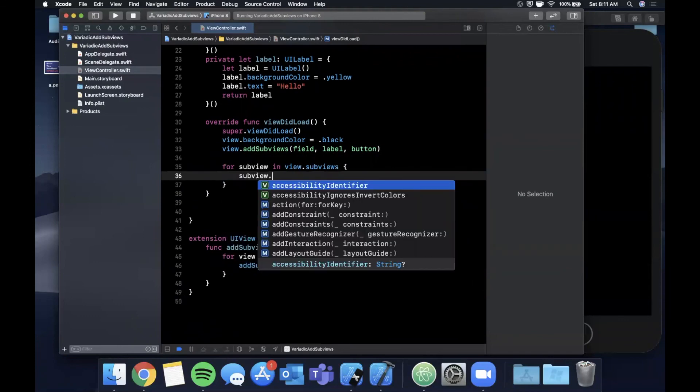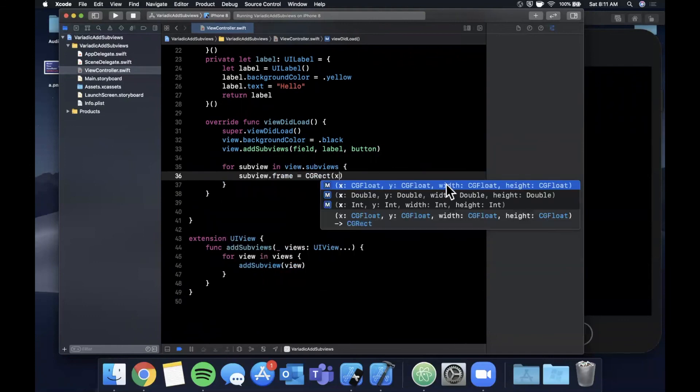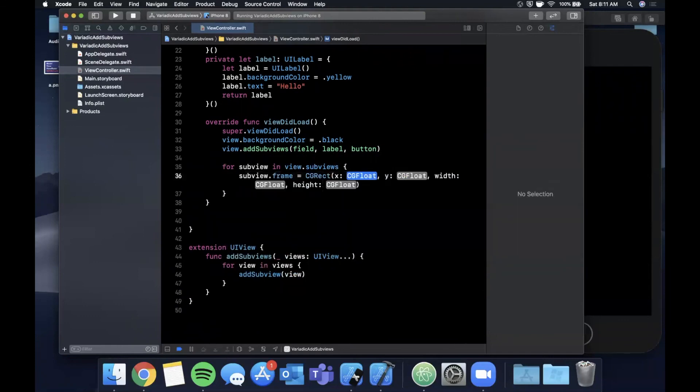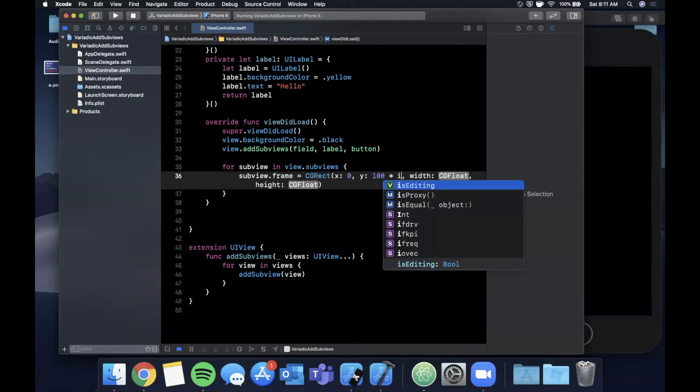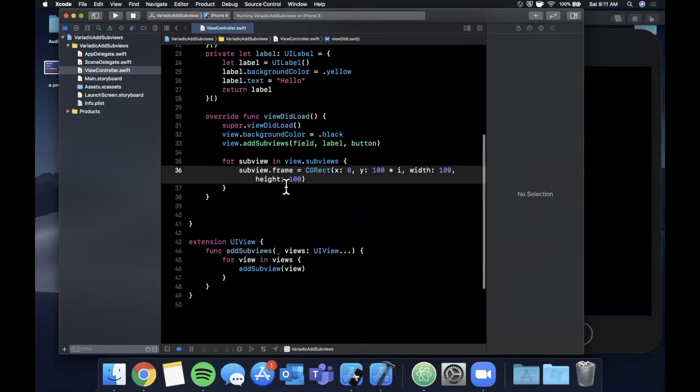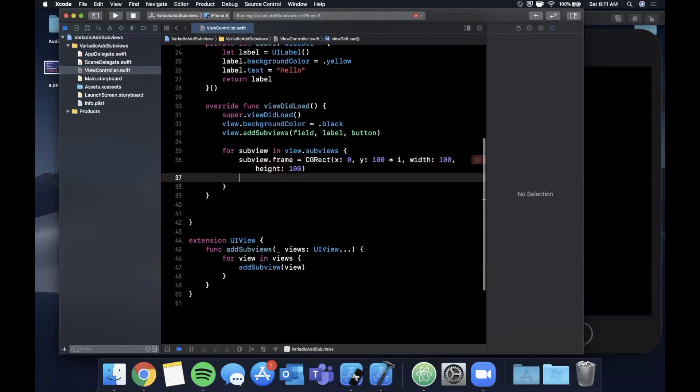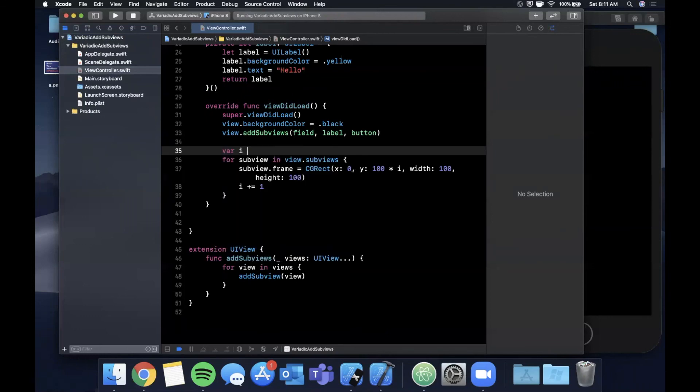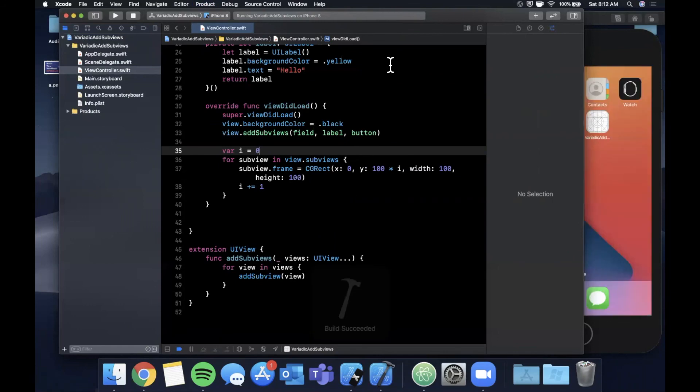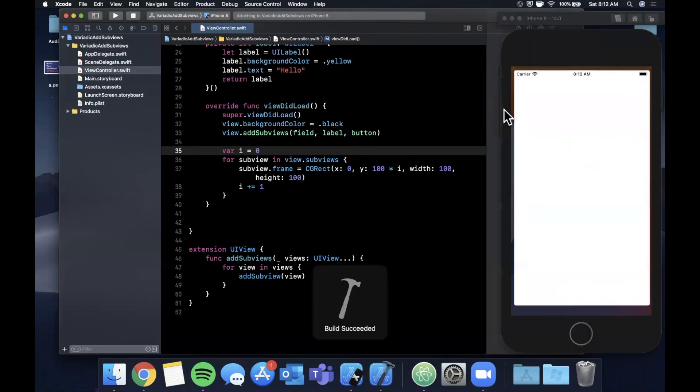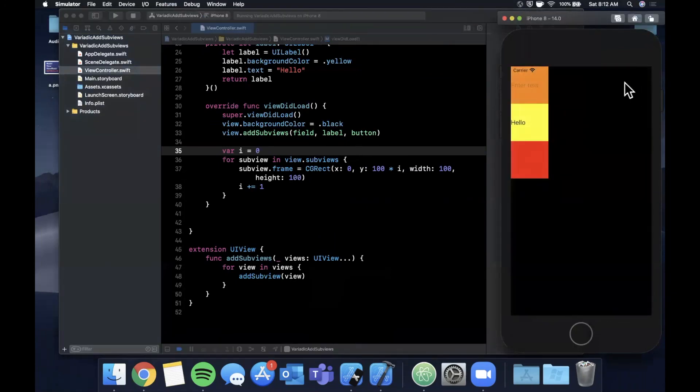Let me just loop over every subview. For subview in view.subviews, subview.frame we'll say is CGRect 0, 100 times i. We'll add i in there, 100 and 100. Let me go ahead and say i plus equals one, and by default i will be zero. Go ahead and hit Command B to build and hit Command R to run.